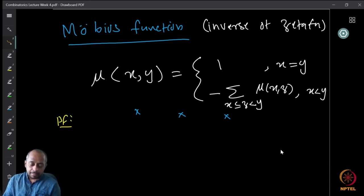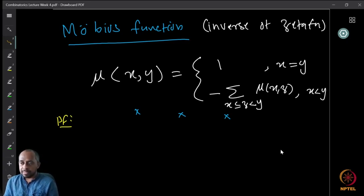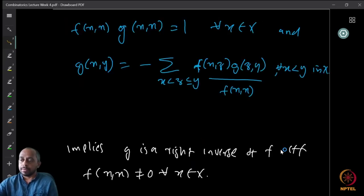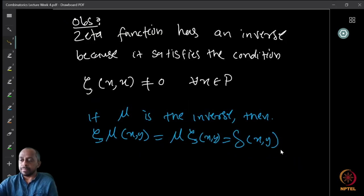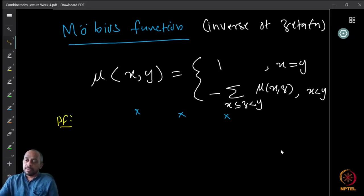We define the inverse of the zeta function and call it mu. By definition of inverse, zeta·mu(x, y) = mu·zeta(x, y) = delta(x, y). We call mu the Möbius function — it is the inverse of the zeta function. We can see that mu(x, y) = 1 if x = y, and equals − summation over x ≤ z < y of mu(x, z) if x < y.